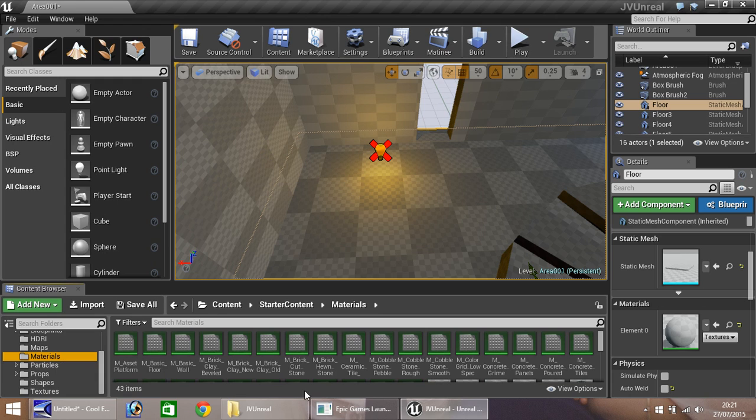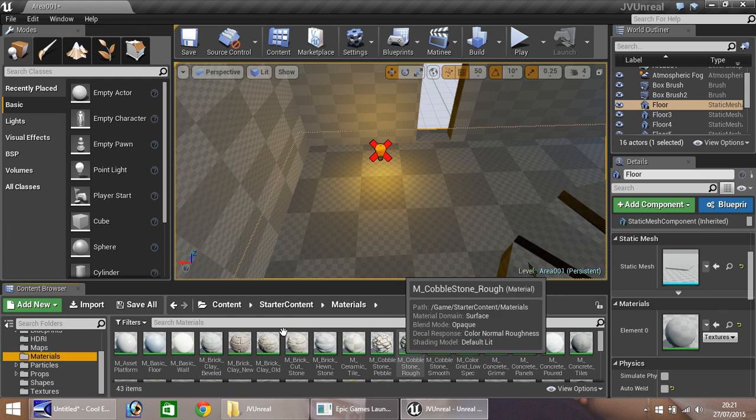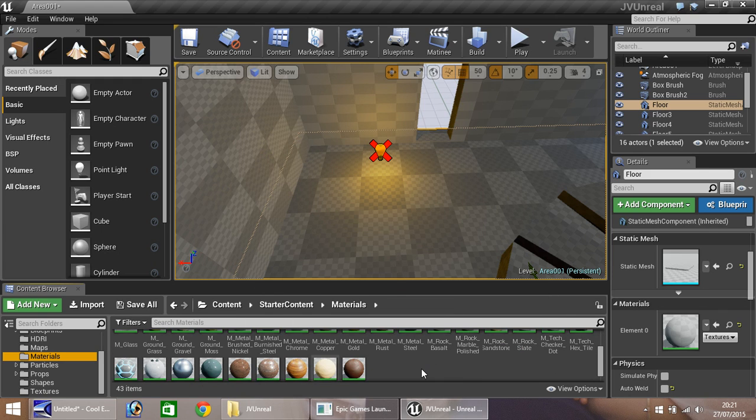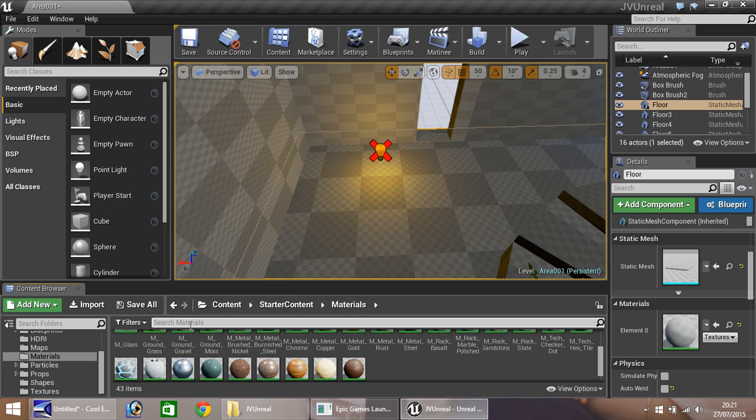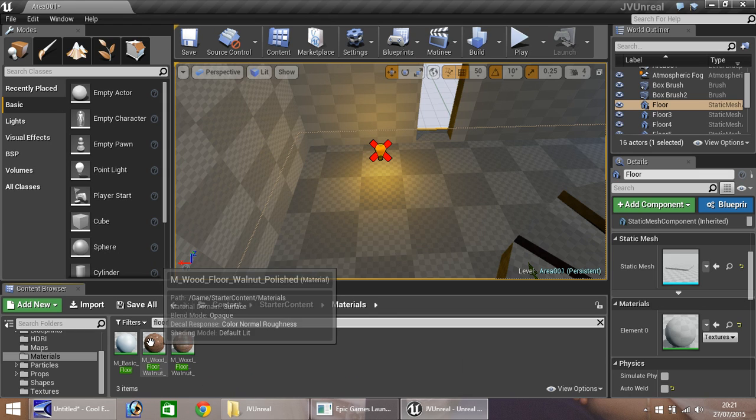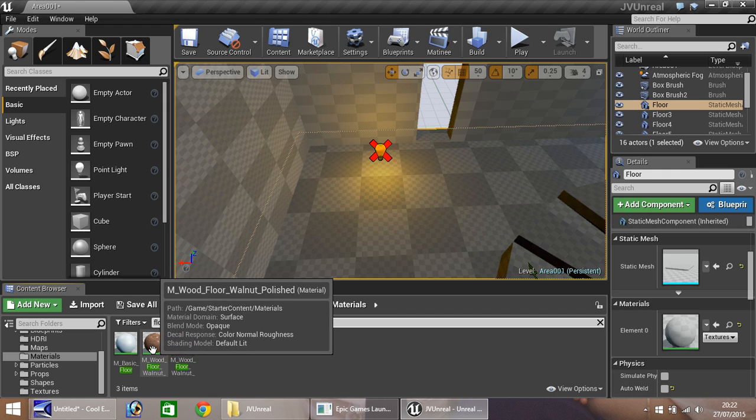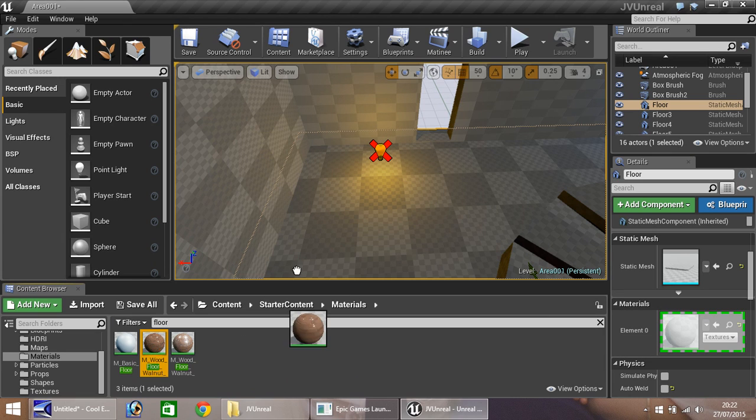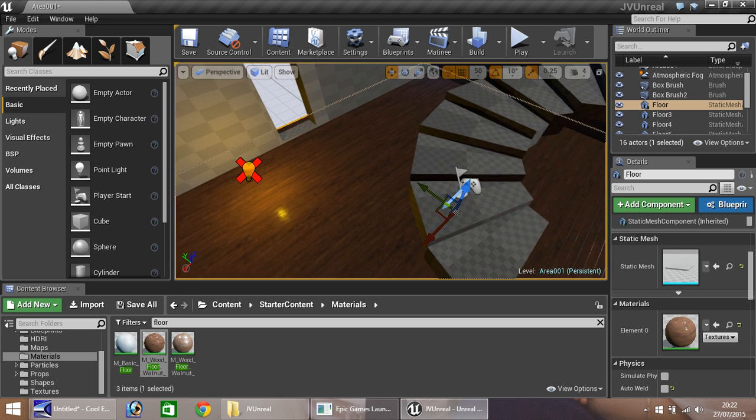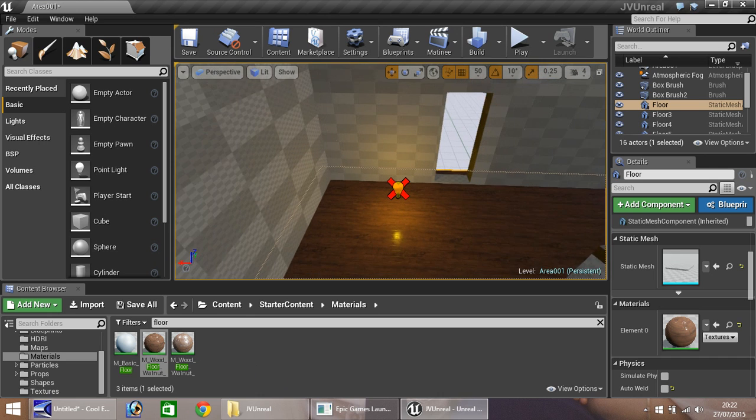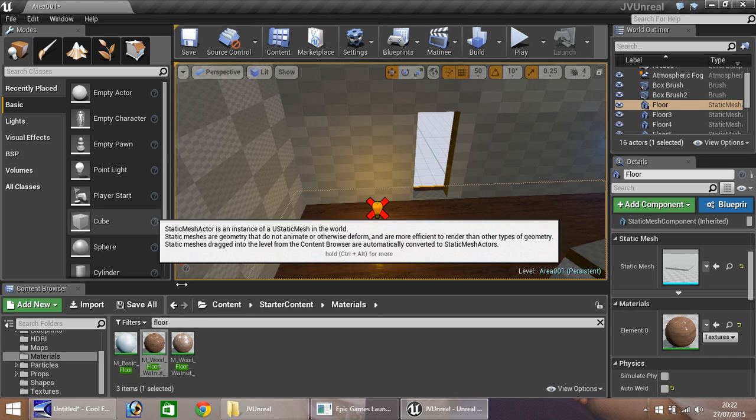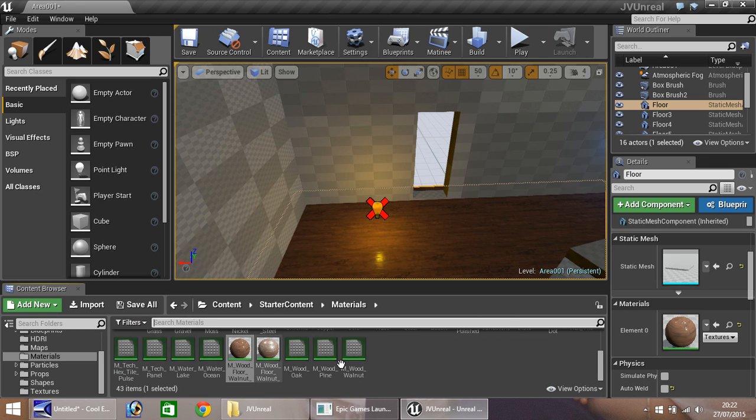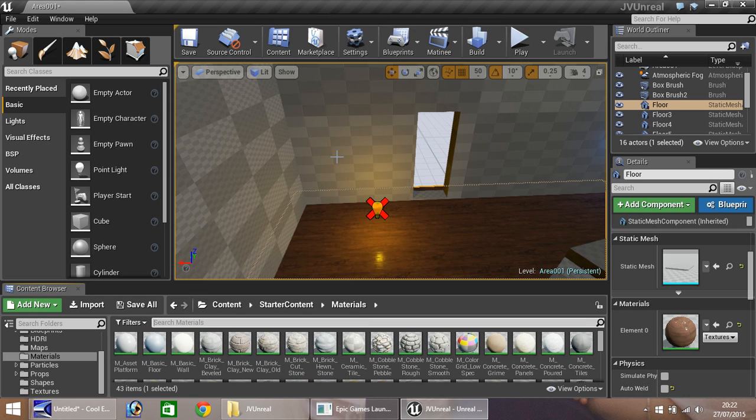Everything we're going to use in this tutorial is available within the engine itself. So if you go to materials, you'll notice all these materials appear here. When you first come here, it may take just a second to load everything up. So if we go to here, we can do a quick search for any materials that we want. So let's start with the floor. Let's type in the floor. And as you can see, we've come up with three results. Let's choose this one here.